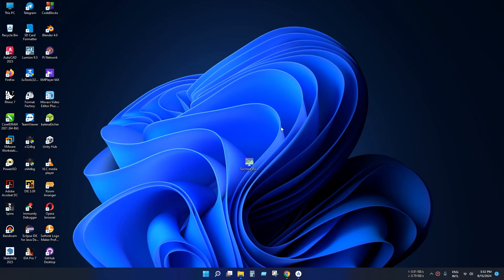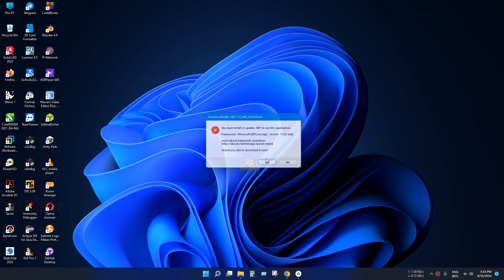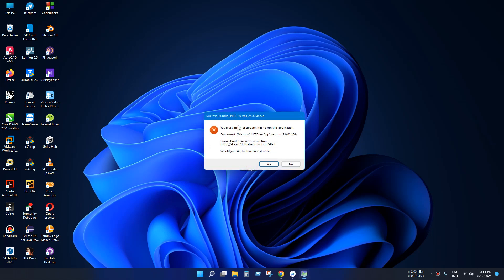Hello everyone. Today we'll see how to fix .NET framework runtime error. It's a simple tutorial, so this is our problem.